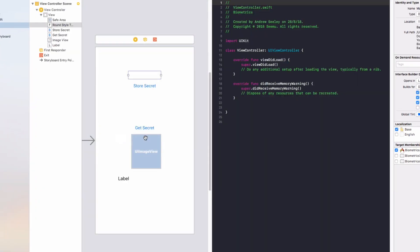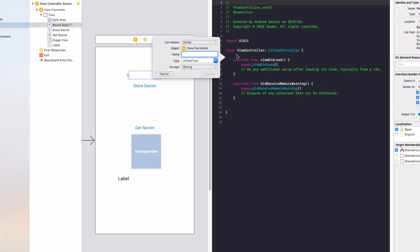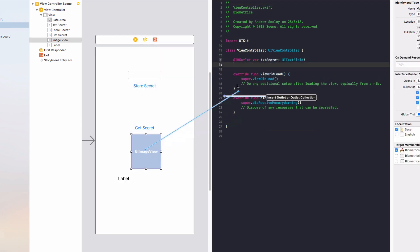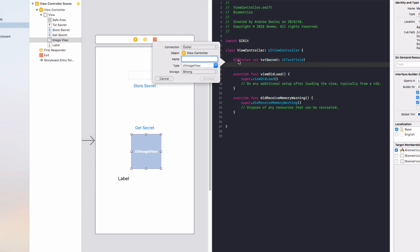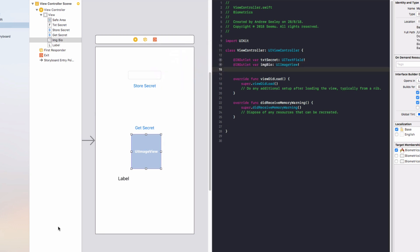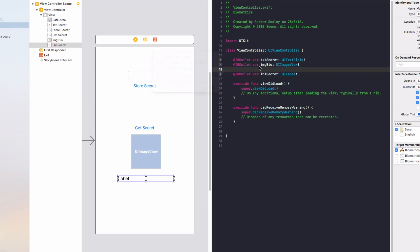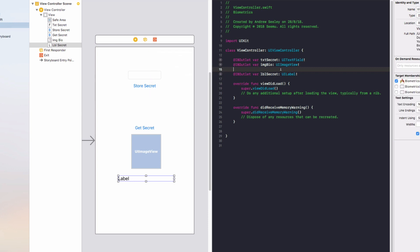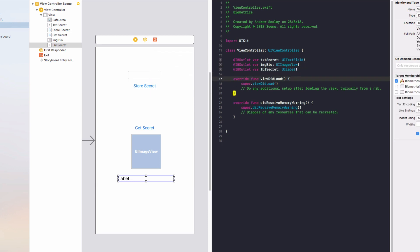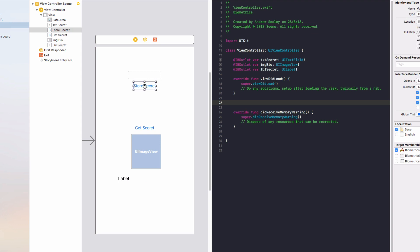Now let's connect it up with the assistant editor. We're going to connect up the text field and name that txtSecret. Connect up our image view and name that imageBio. Then connect up our label and name that labelSecret.